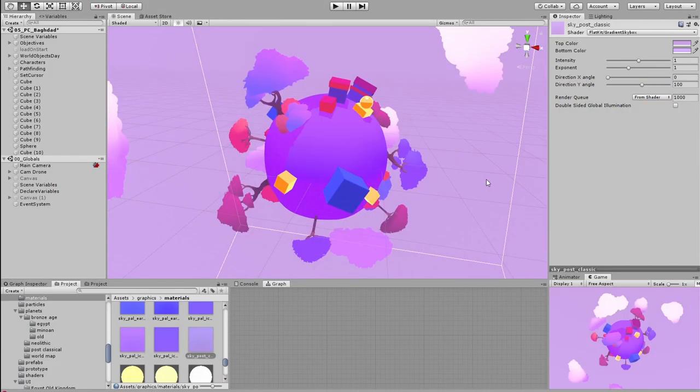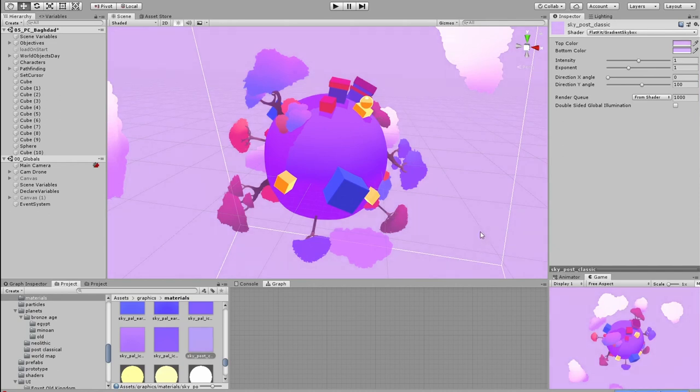In the post-classical level though, both the sky and the planet are purple. So to create that separation, I increased the brightness of the sky by a lot.